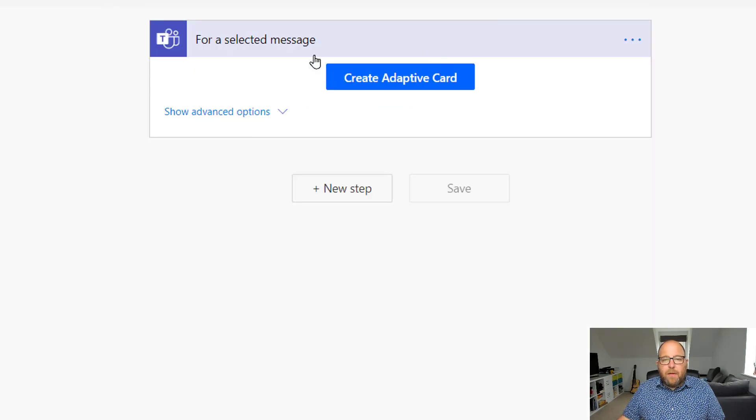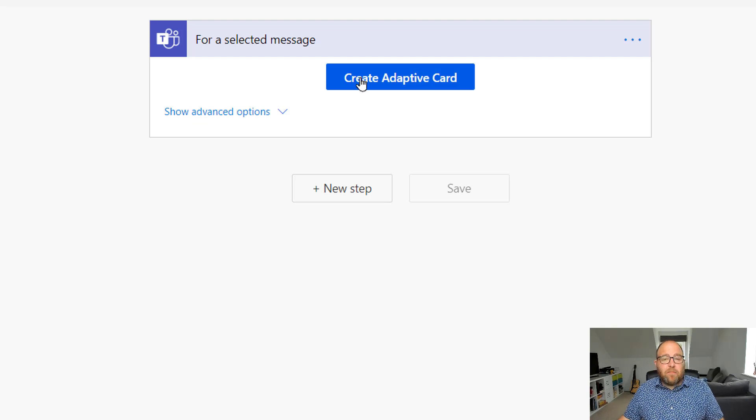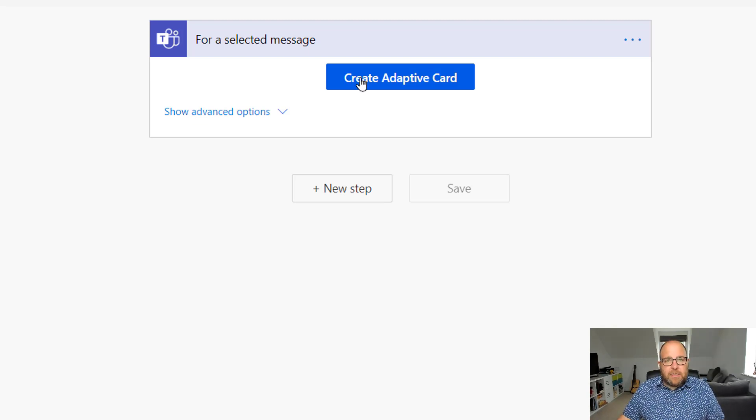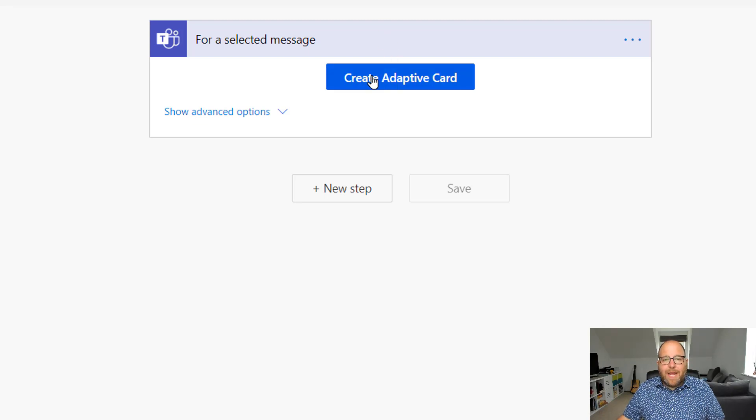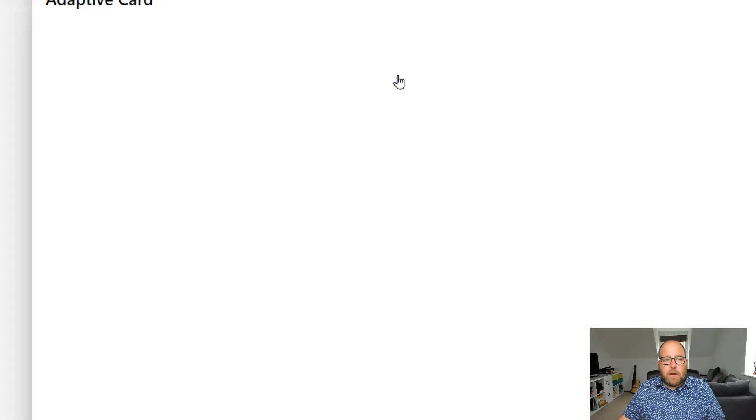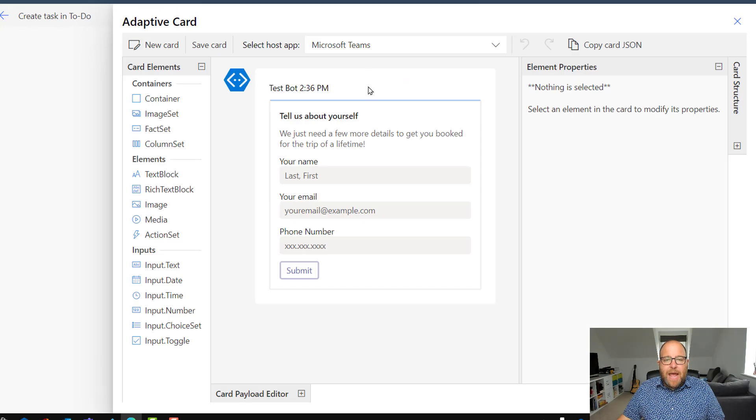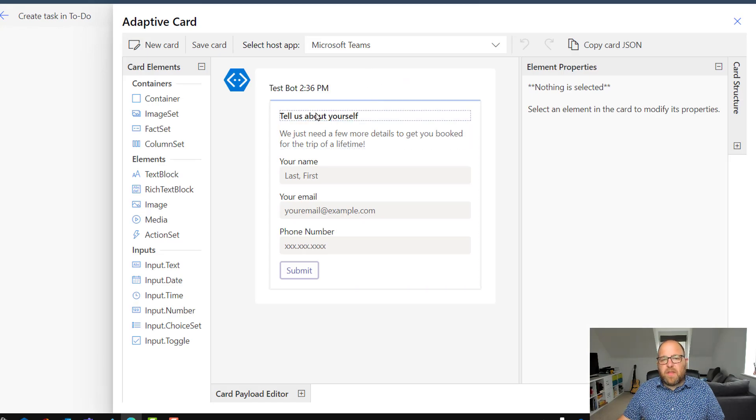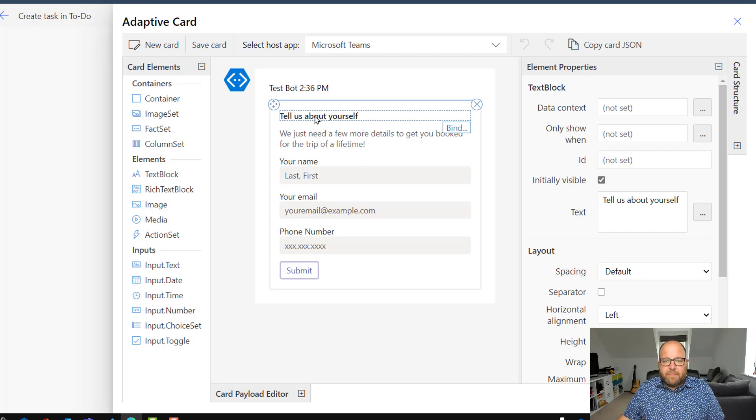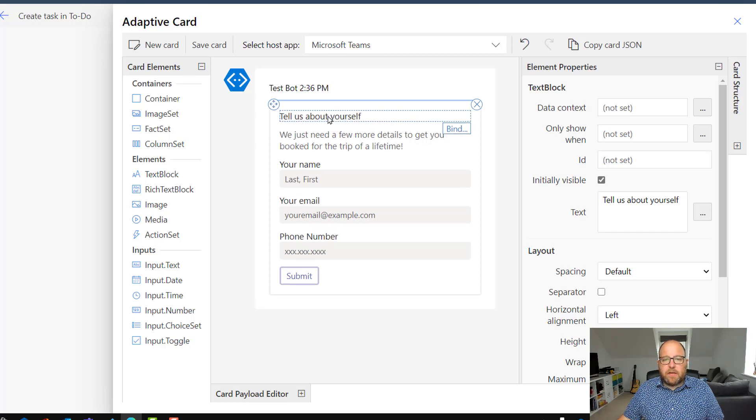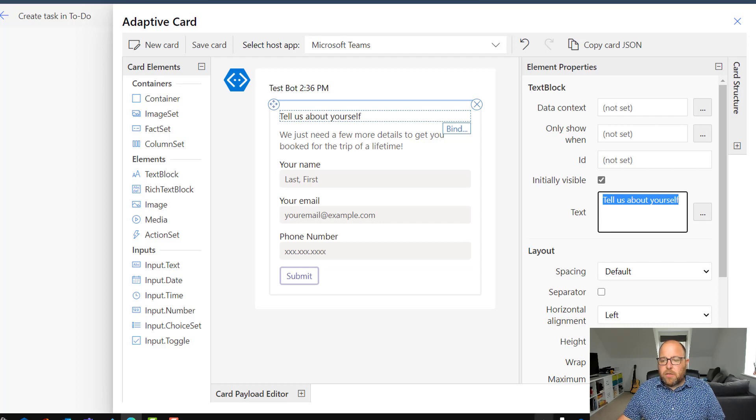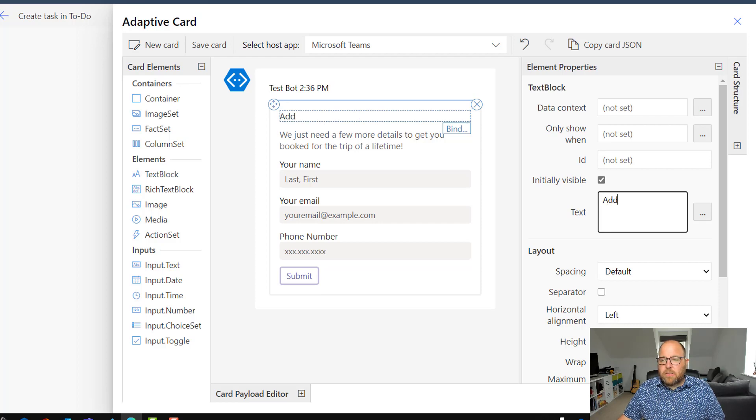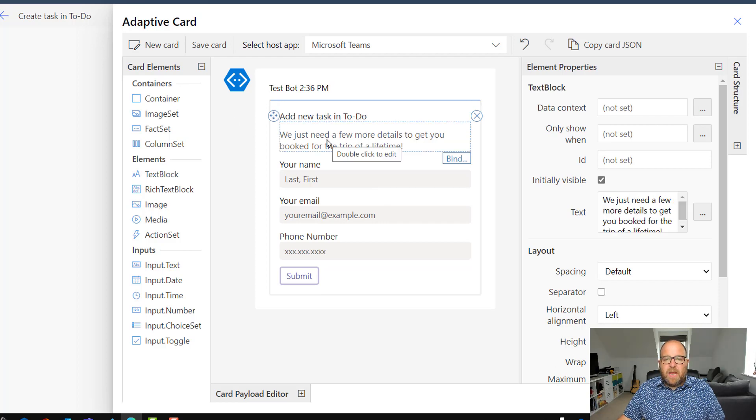And then we've got this really great adaptive card editor that's built right into power automate to make it really easy for you to create that pop-up card. So I click on to create adaptive card. And you can see it's given us a sample here with like tell us about yourself and stuff. So we don't need any of this. So I'm going to click on tell us about yourself and I want to change that. So it's over here on the right hand side. So I'm going to just give it a title: add new task in to do. And I'm going to get rid of this. I don't need this. I want to keep it really minimal.